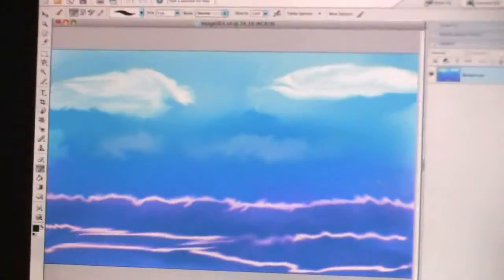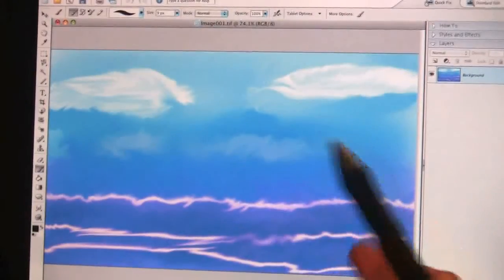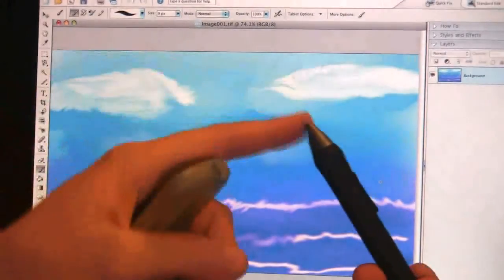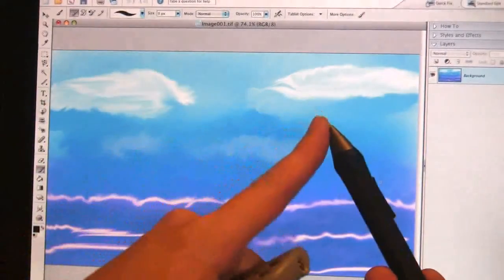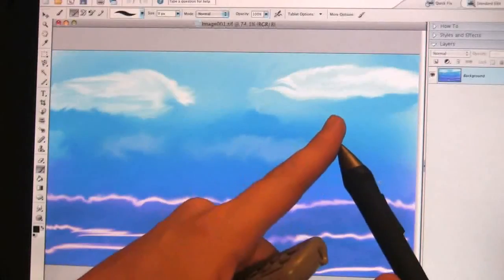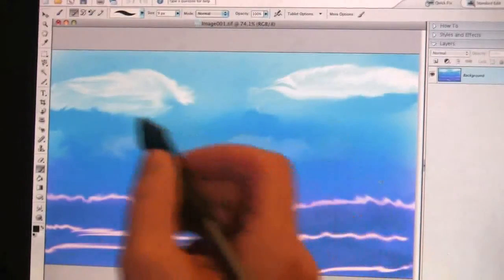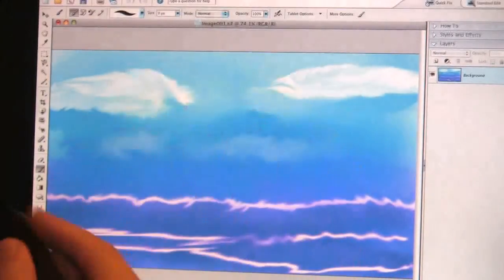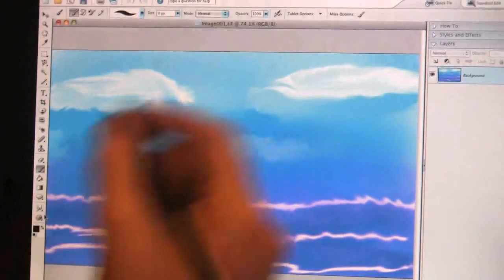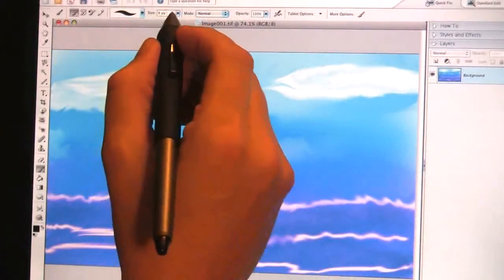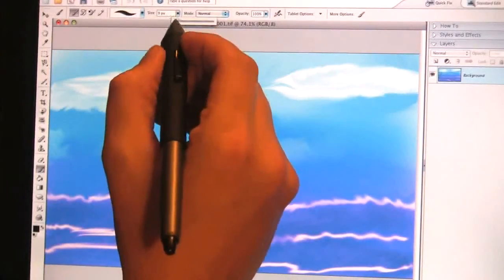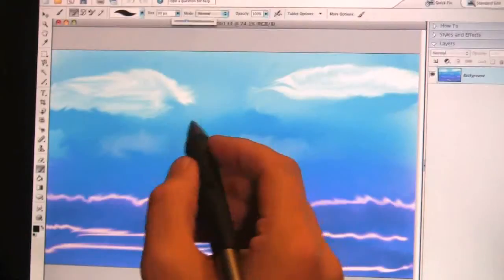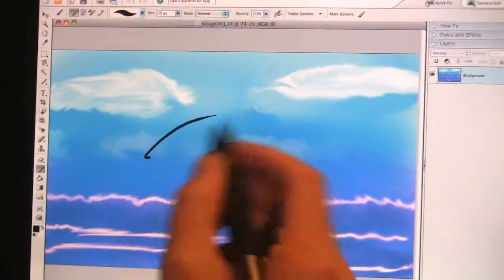The stylus itself has 1024 points of pressure recognition. So you come into an image and here, I'm just going to do something in black here. Let's take the size of my brush up just a little bit.